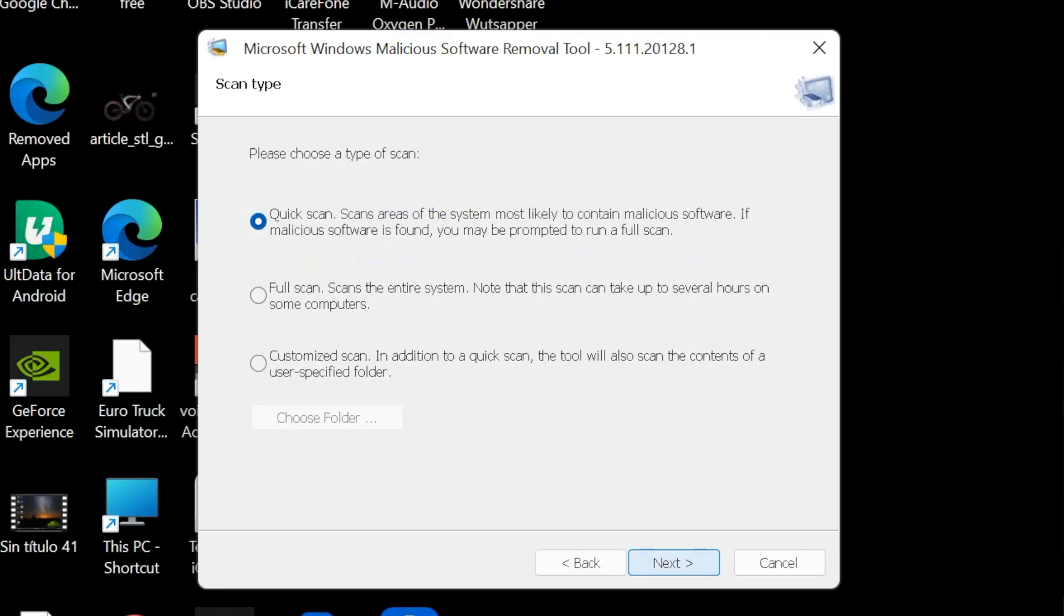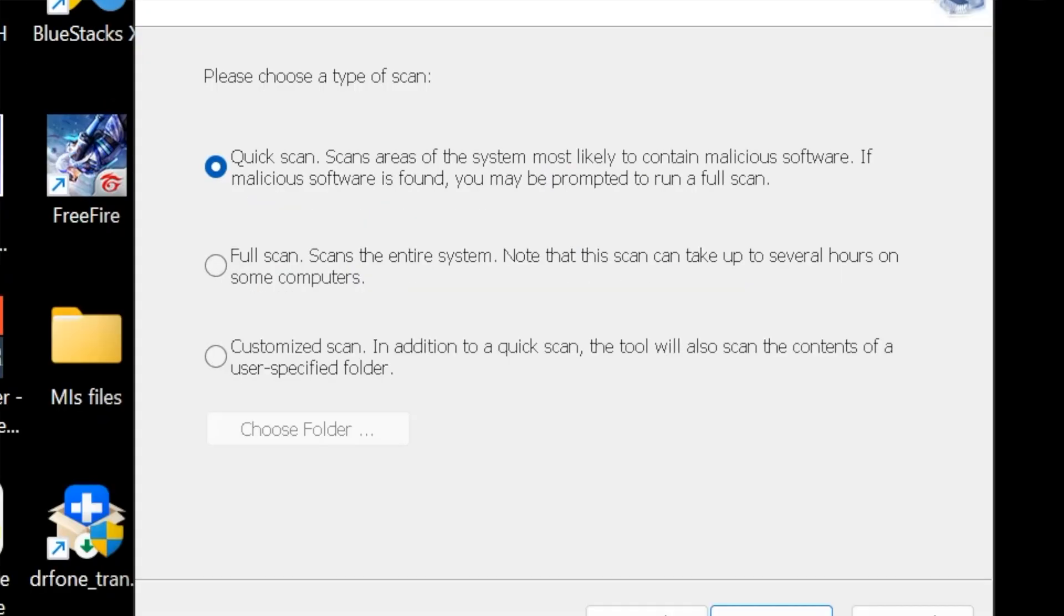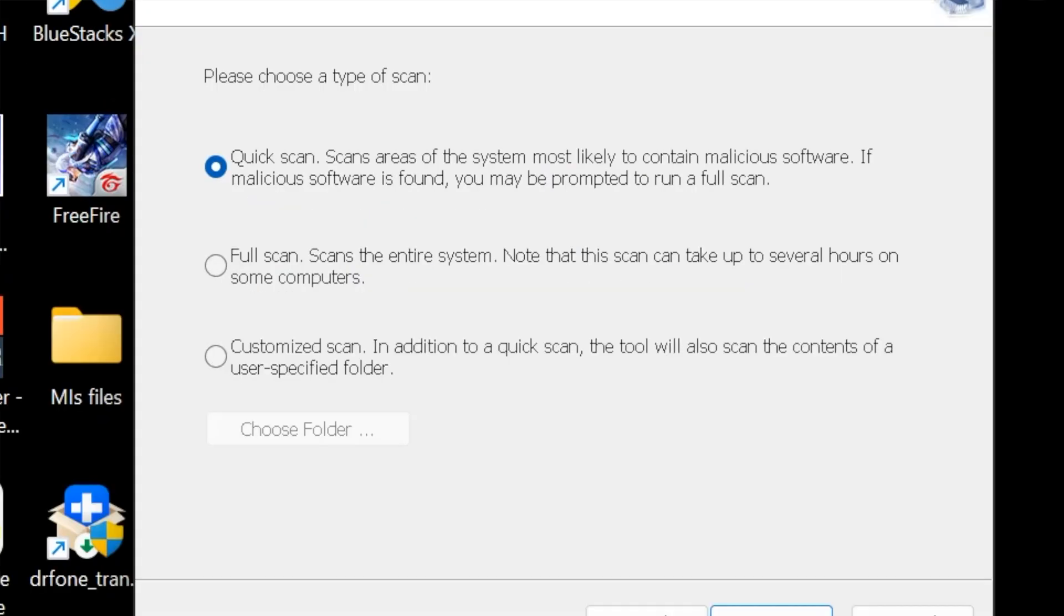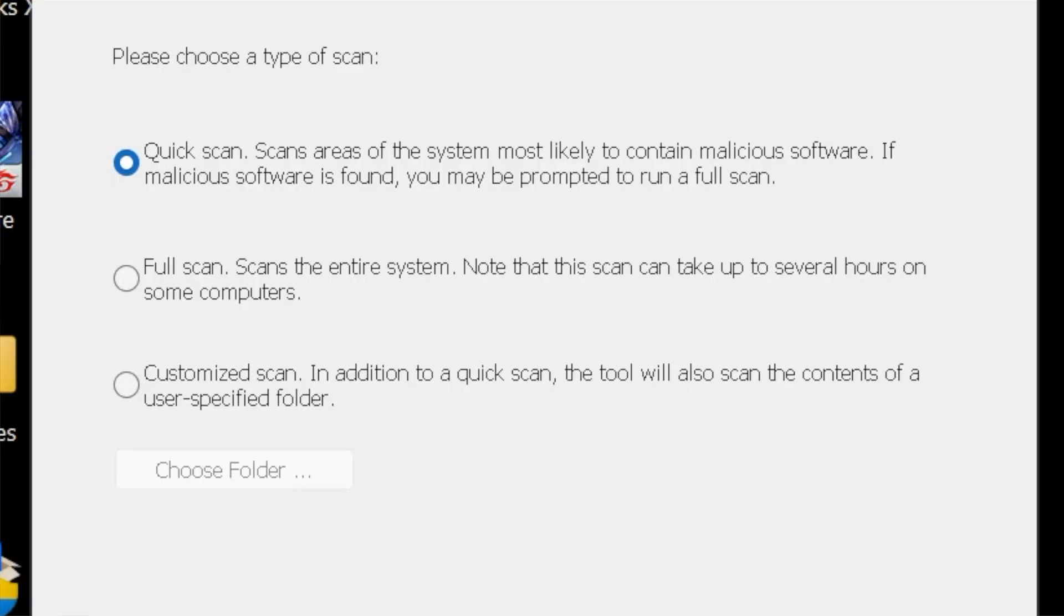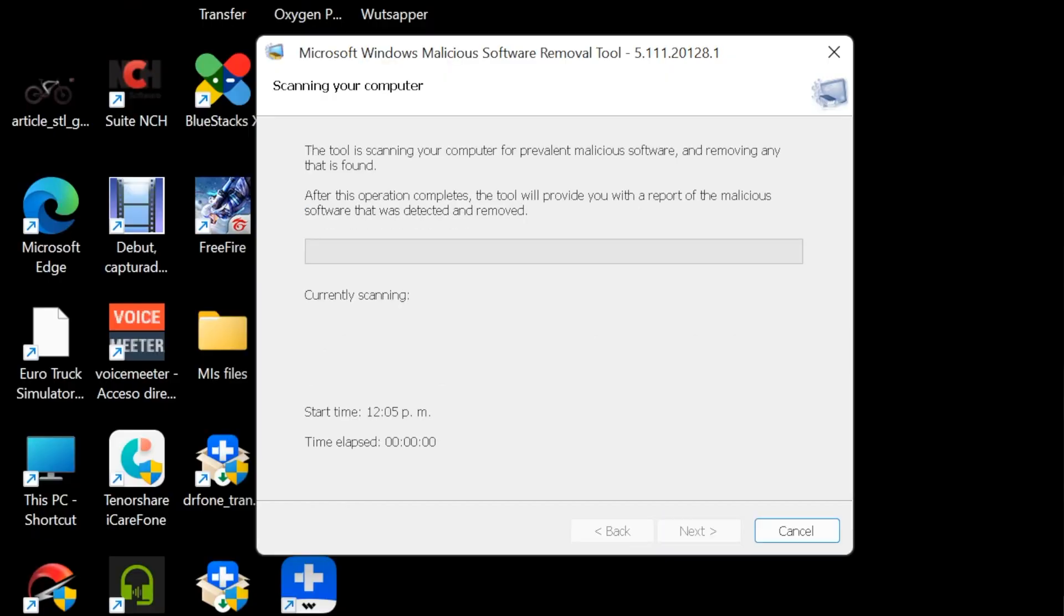Then let's go and click on Next. So here we have three different scan actions: the first one Quick scan, second one Full scan, and the last one Customized scan. So let's start with the first one, Quick scan. Let's choose that, then let's go ahead and click on Next.